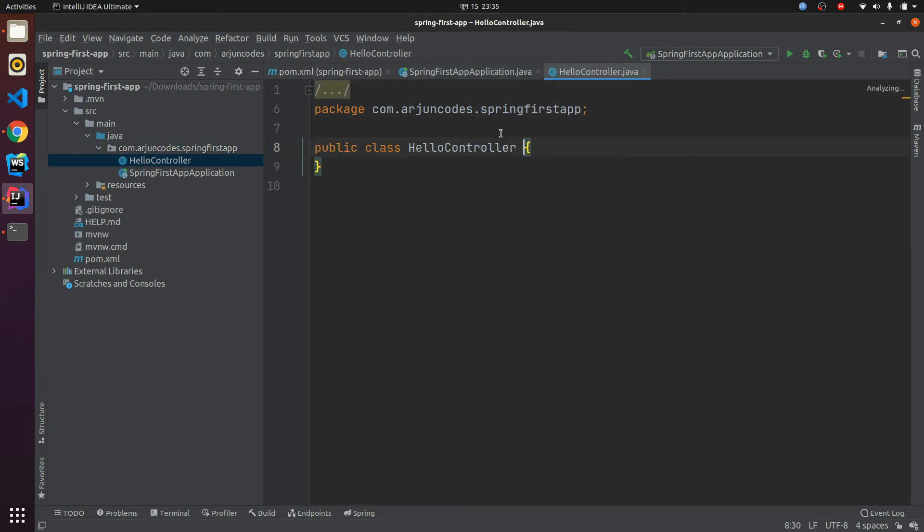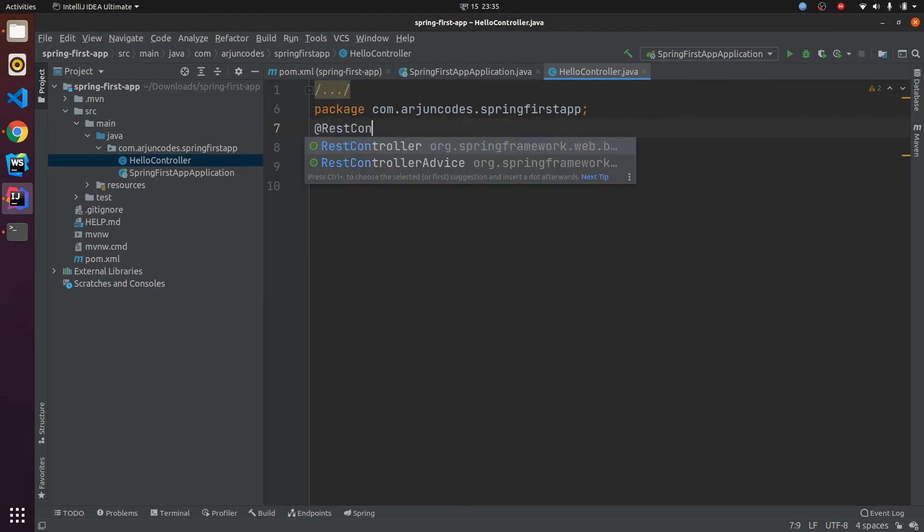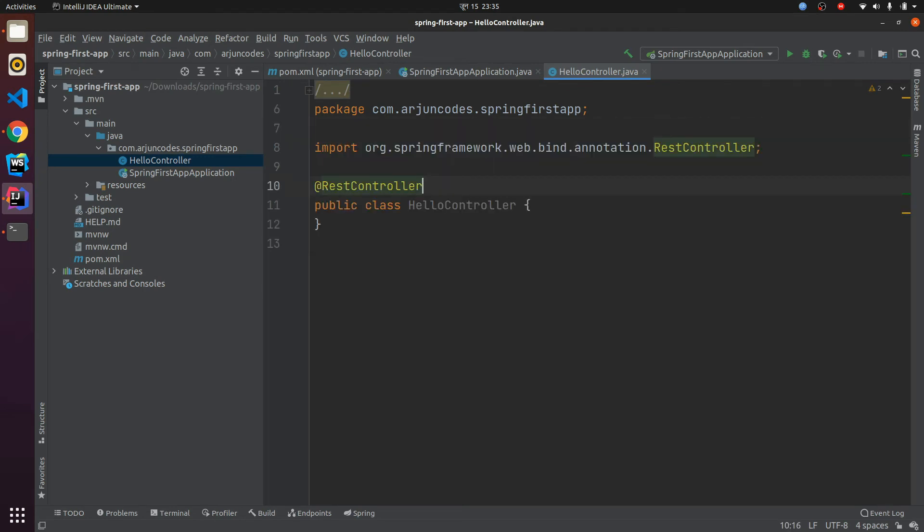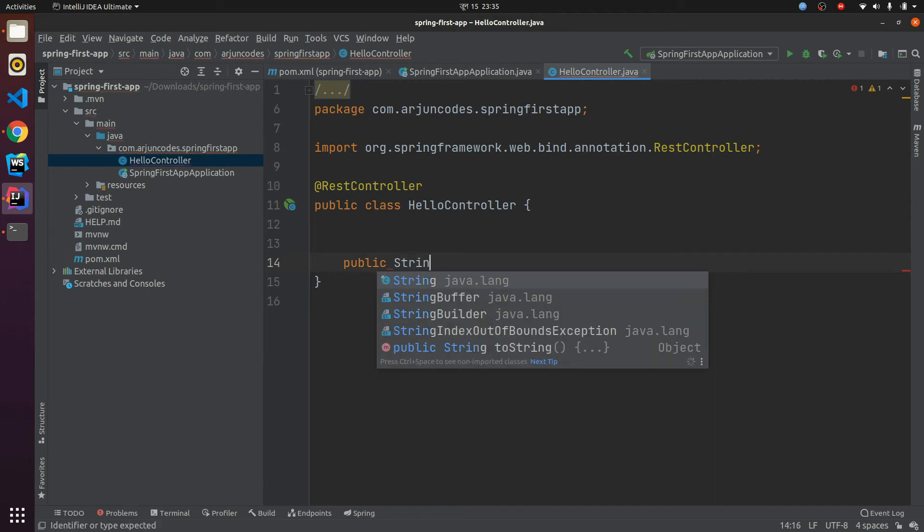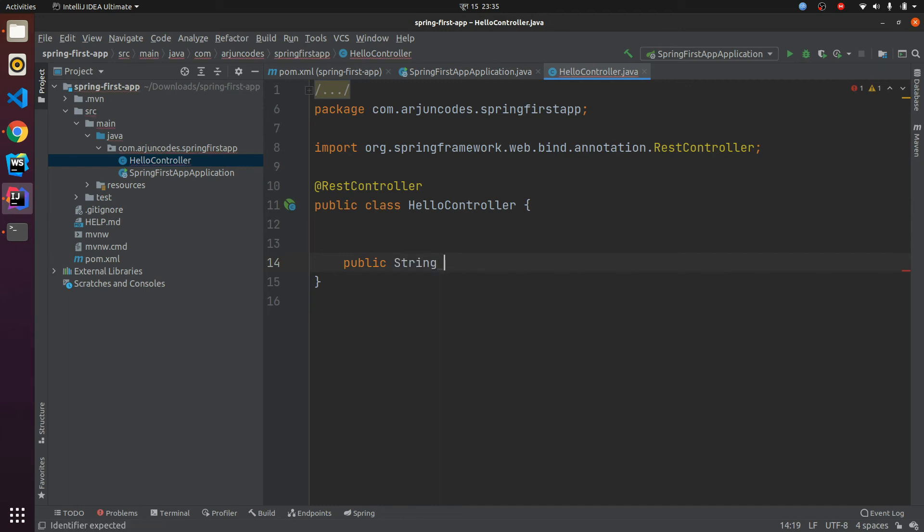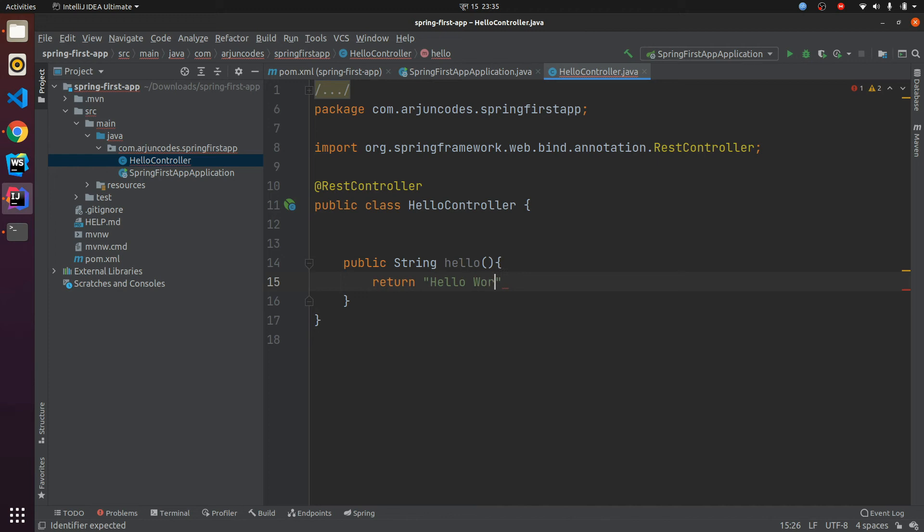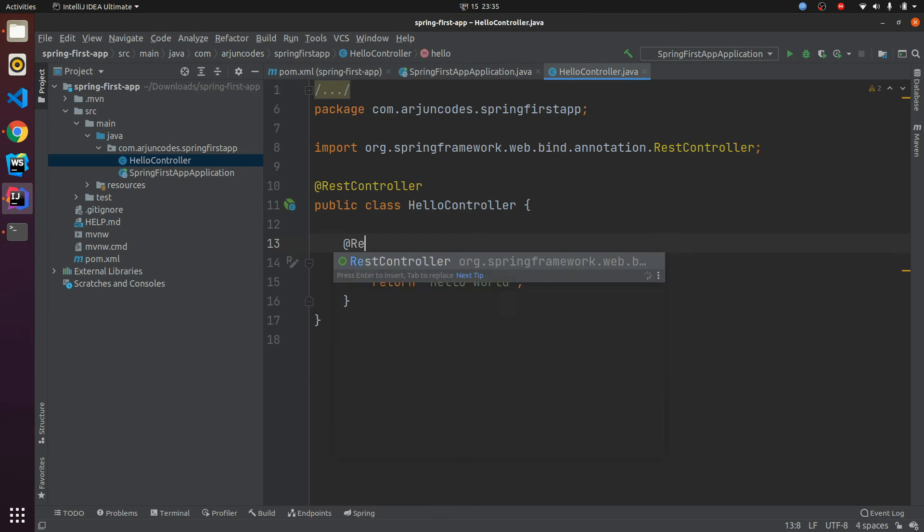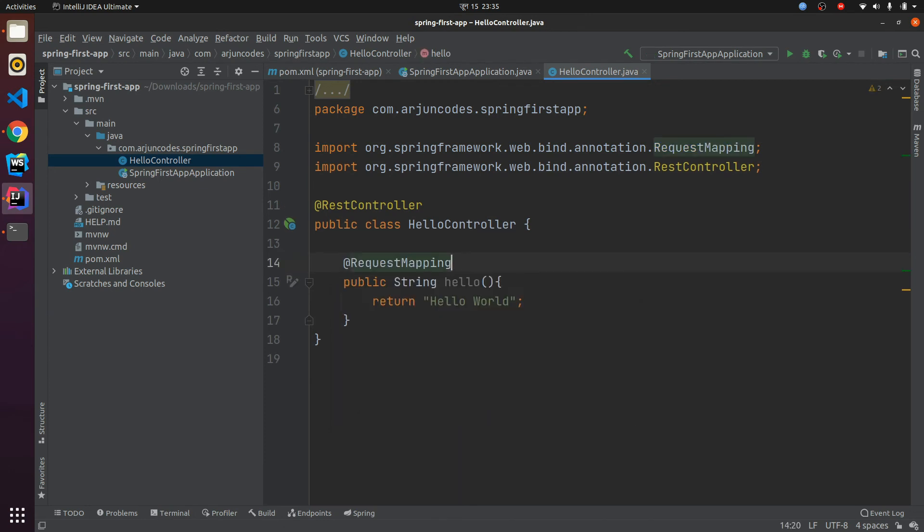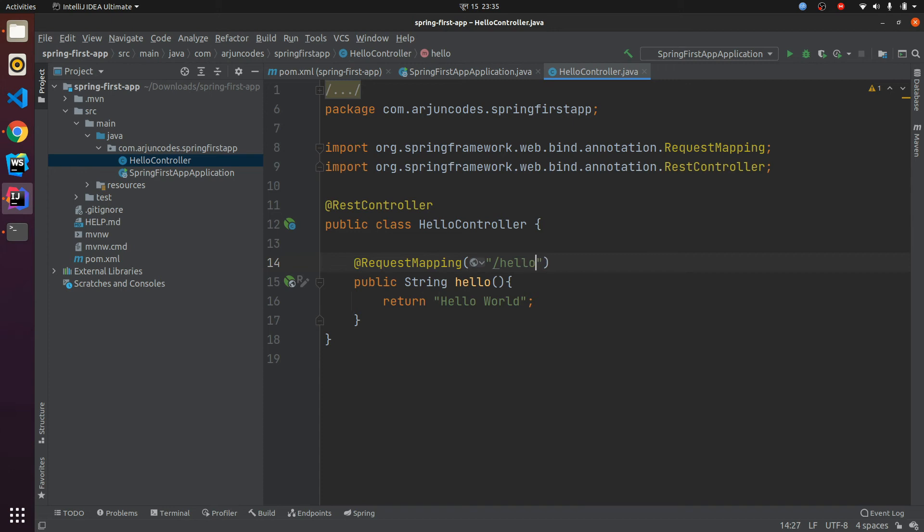Inside here let me annotate with @RestController, so this will tell the application that it's based on MVC. Also I need to create one method, let me call it public, return type String, and let me call the method name hello and return something like hello world. We need to annotate this one with @RequestMapping and give some path something like hello. What this does is this maps slash hello method.